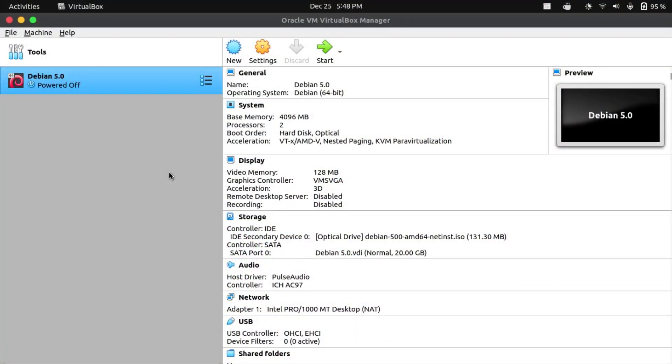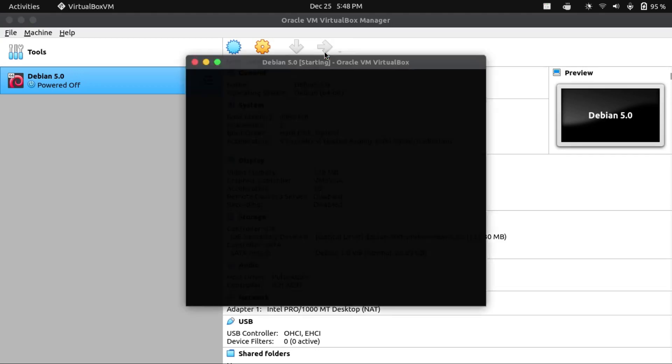So I'm gonna try taking Debian 5.0 and see if I can upgrade that to Debian 11. But without further ado, let's get right into it. Alright, so I've got the Debian 5.0 ISO set up in a virtual machine, but I haven't actually installed it yet. So we're gonna do it together.